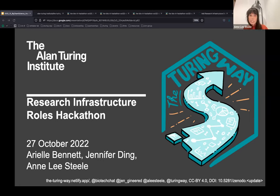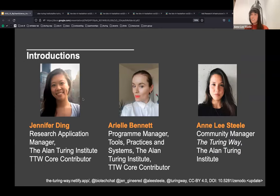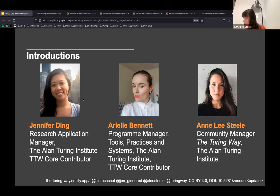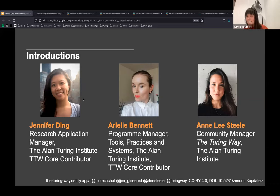We'll do a little round of introductions first. I'm Ann Lee Steel, the community manager of the Turing Way — a project you'll be hearing more about shortly. I help facilitate contributions to the project, and I'm also working on developing internal systems to ensure its sustainability and maintenance, working with a team including Ariel and Jen.